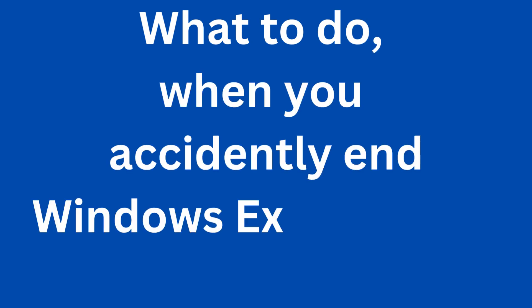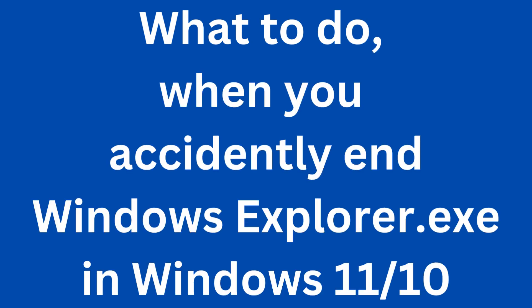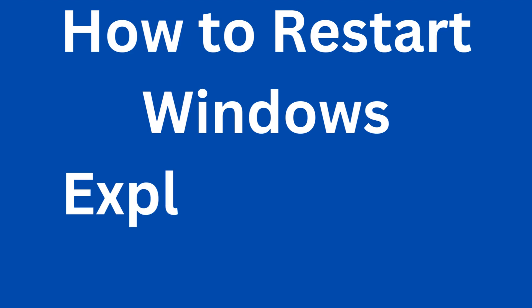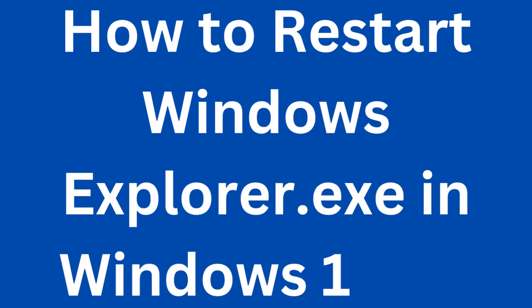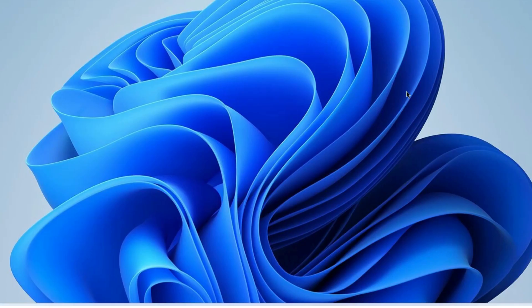How to restart Windows Explorer.exe in Windows 11 and Windows 10 when you accidentally end the process.